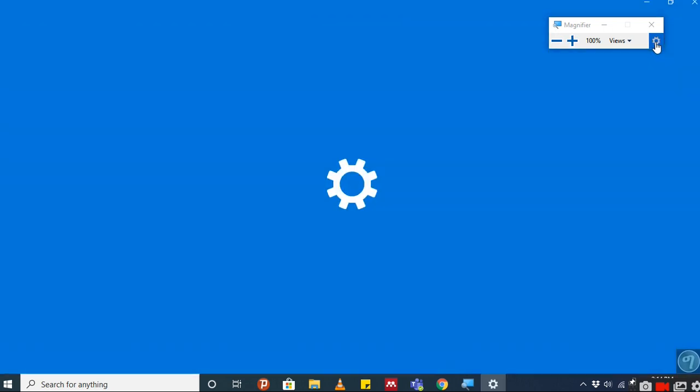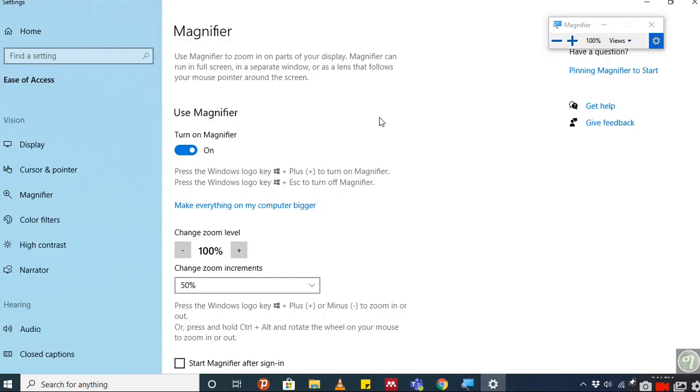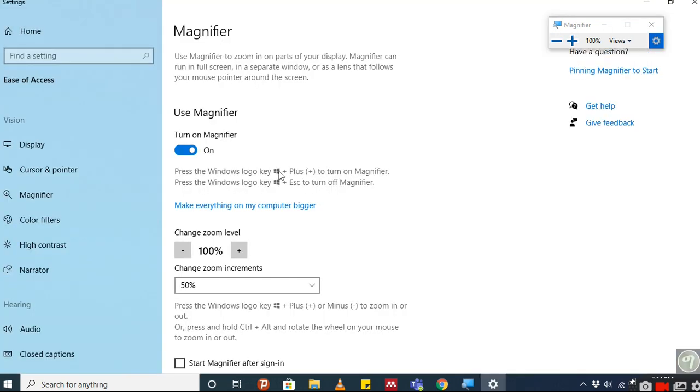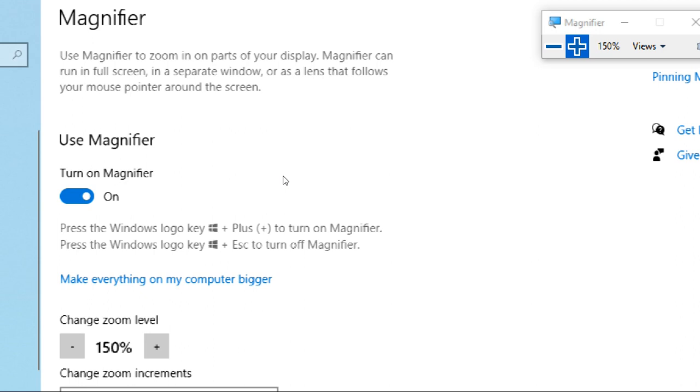Let us see some options. How we can open it with a shortcut, which is Windows plus the plus sign, you can open the Magnifier. And Windows plus Escape, you can turn off the Magnifier.